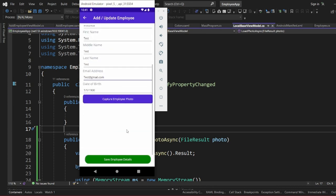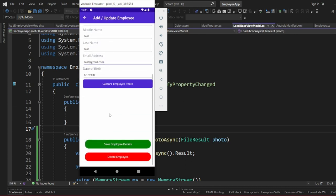After clicking OK, we were supposed to view the photo in this section, but as you can see our photo is not displaying. We left the previous video at this point.